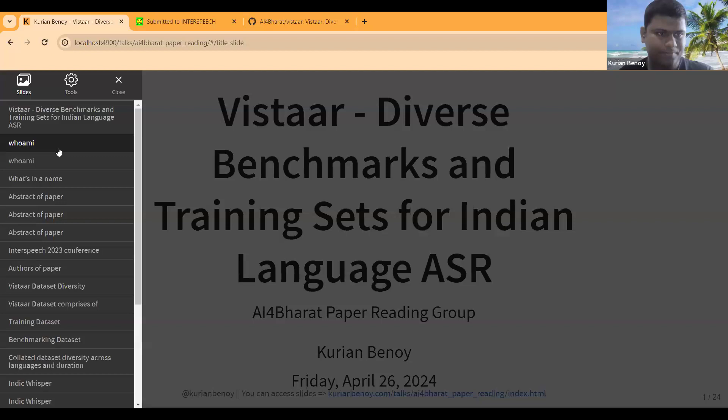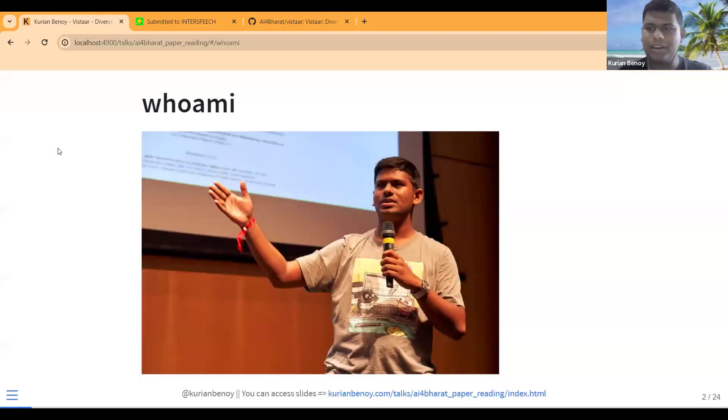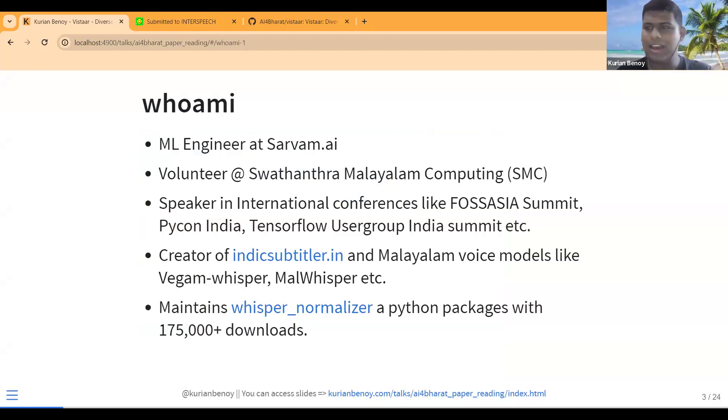Today I'll be talking about the VISTAAR paper, which covers diverse benchmarks and training sets for Indian languages. A bit about myself — I work as an ML engineer at Sarvam AI, I recently joined a few days back, and I am a volunteer at MalayaLam Computing.